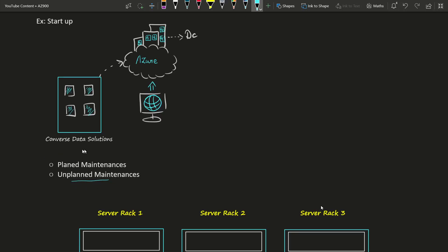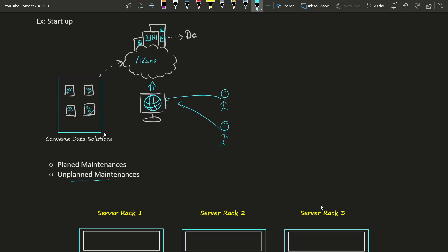Let me give a quick recap about unplanned maintenance using the same example from the previous video. We started a new startup company called Converse Data Solution, and we want to host one website for our startup. We are choosing Azure cloud to host our services. Our website is hosted and running inside the hardware inside the Azure data center.